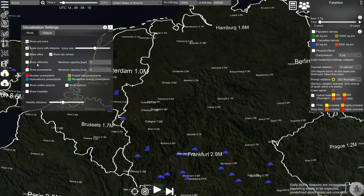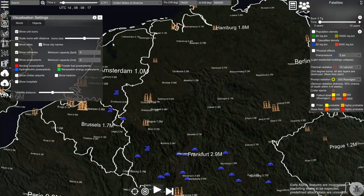First let's show the refineries. You can see these brown icons where refineries are located in the real world, and their size displays their capacity.